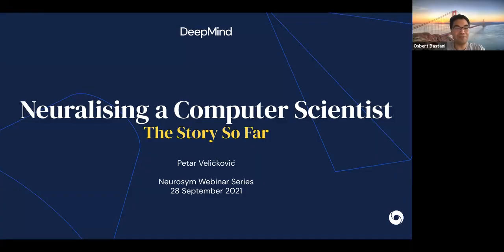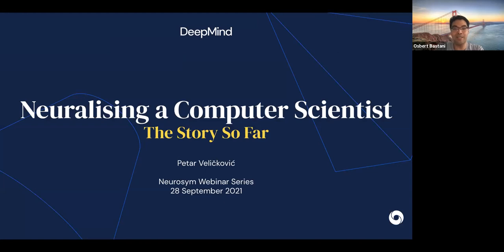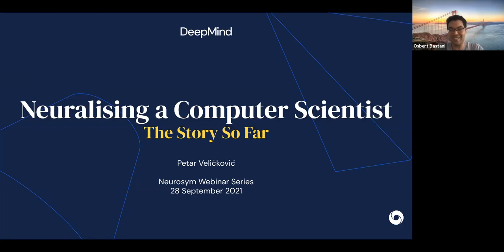Thanks everyone for joining us. Today it's my pleasure to introduce Peter Velichkovich, who is a senior research scientist at DeepMind. He's done a lot of work on graph representation learning and applications to algorithmic reasoning and computational biology, including work such as graph attention networks. Today he's going to be talking about neuralizing a computer scientist. Thank you so much for being here, especially at a late hour for you.